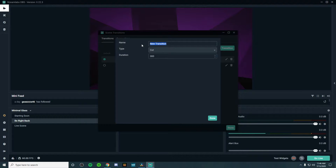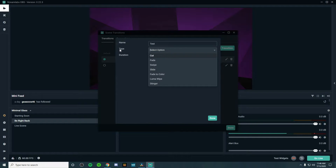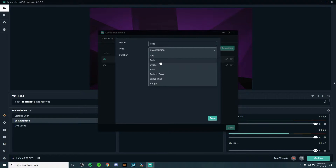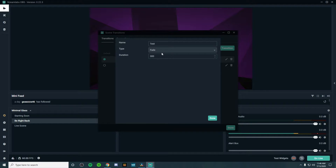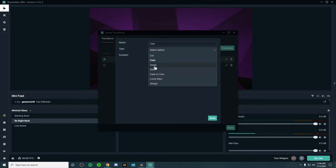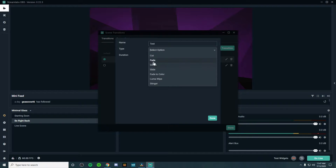You can name the transition whatever you like — I'm just going to name this 'test.' Once you've named it, you can choose the type of transition you'd like to use. There's cuts, fades, swipes, slide, and fade to color. Cuts are very standard cut transitions. Fade has a more graceful transition between scenes, and swipe is from left to right. I'm going to be showing you guys some of the different transitions, how they work, and the best ones to use in my opinion.